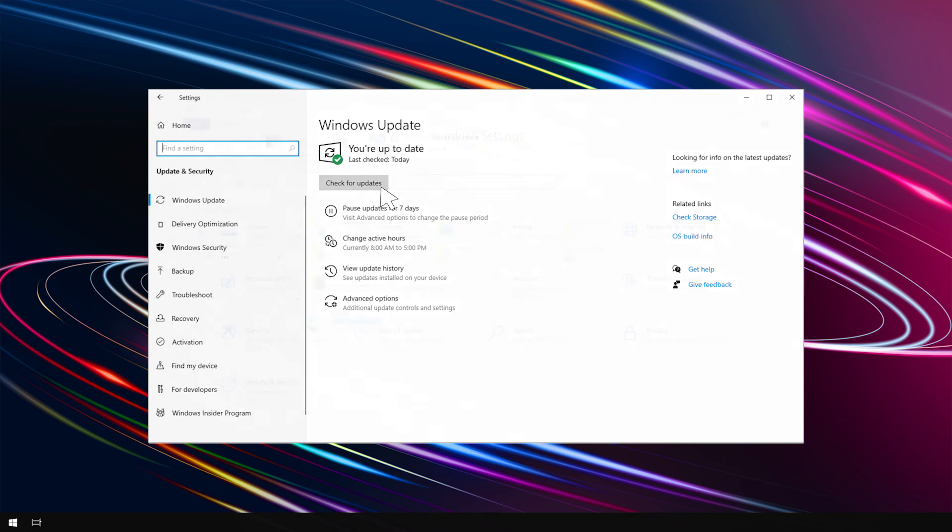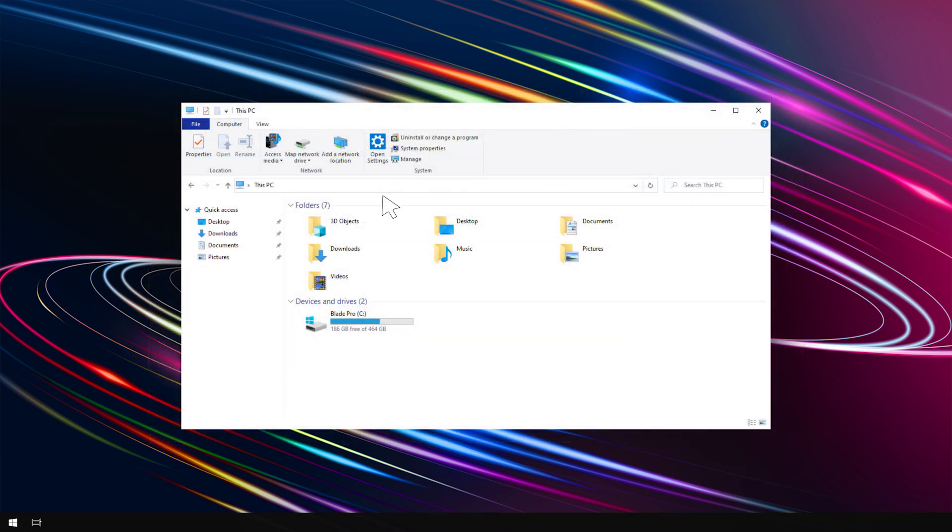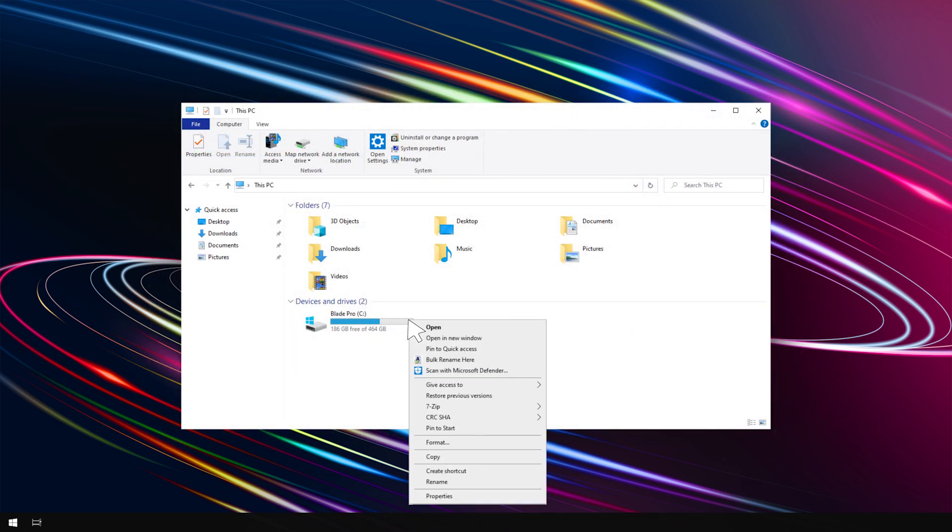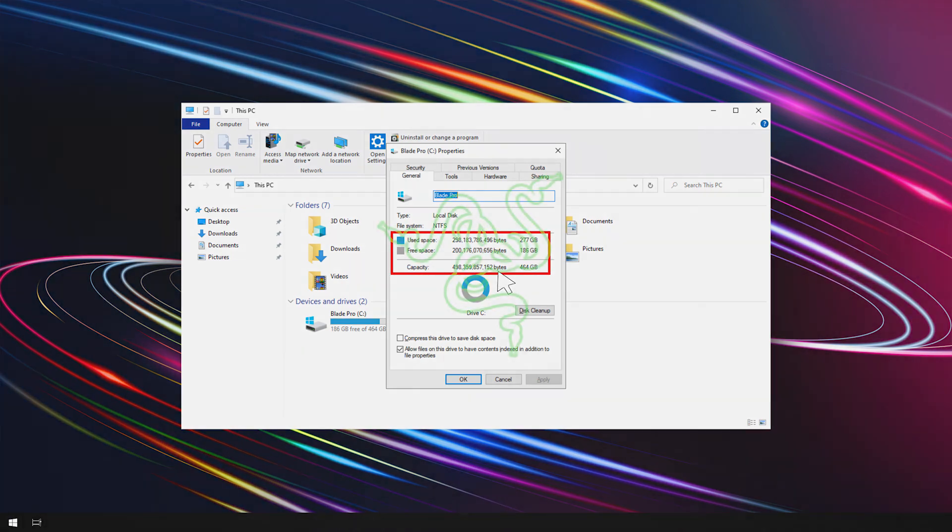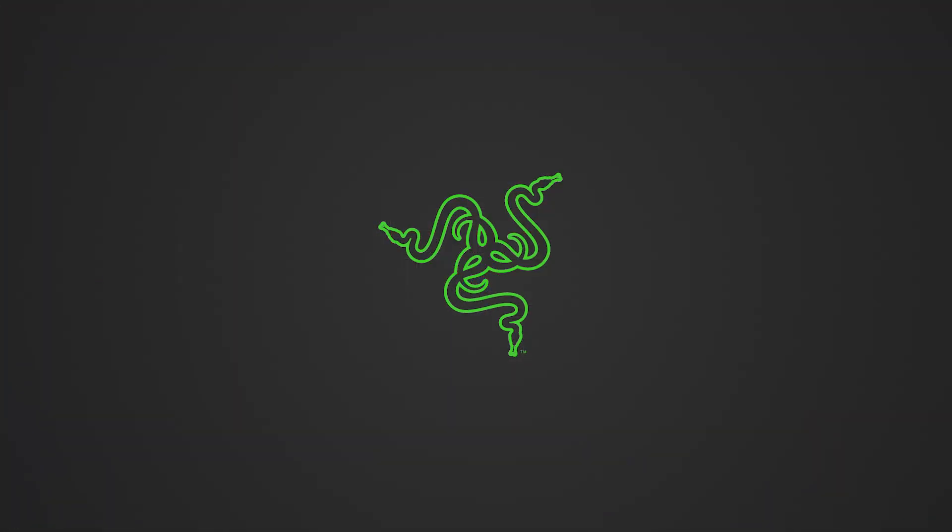Go to File Explorer, right-click on your drive C, click Properties to check if the correct storage size is showing. And that's it on how to upgrade the storage capacity of your Razer Blade.